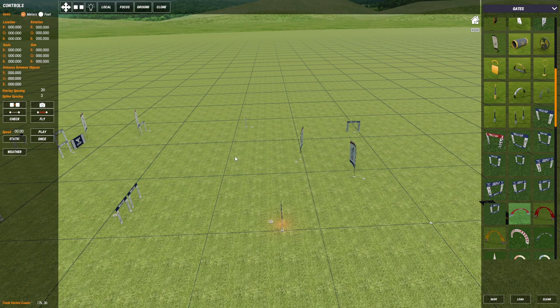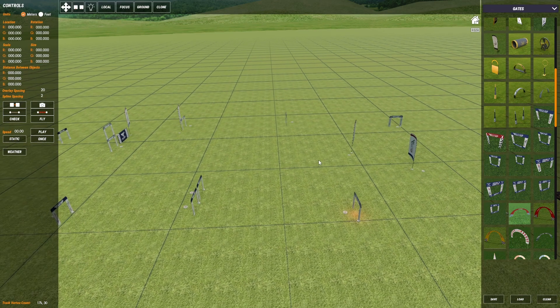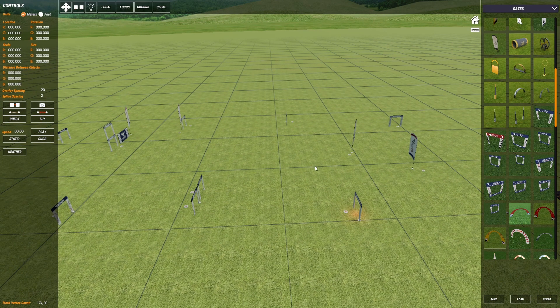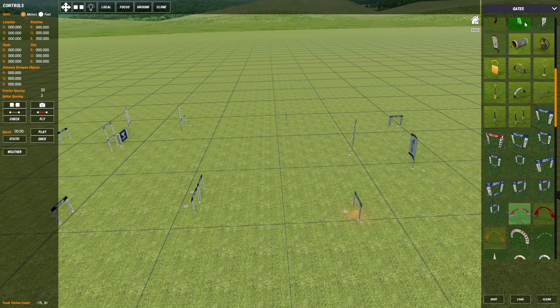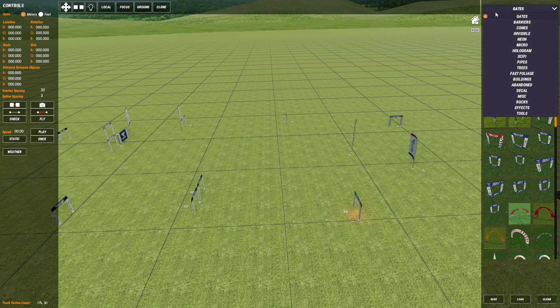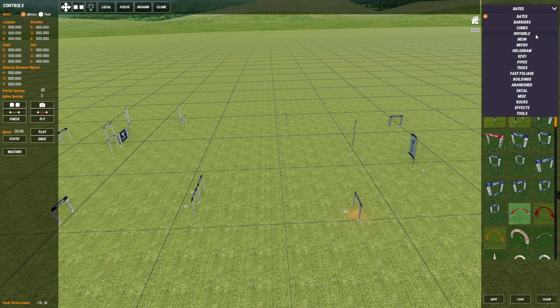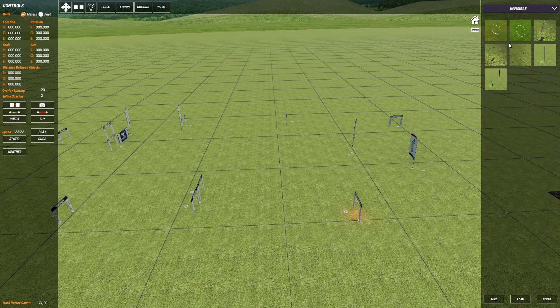This is part four of the Velocitron Track Editor Guide. In this video I will cover invisible gates. They are found under the invisible folder of the asset library.